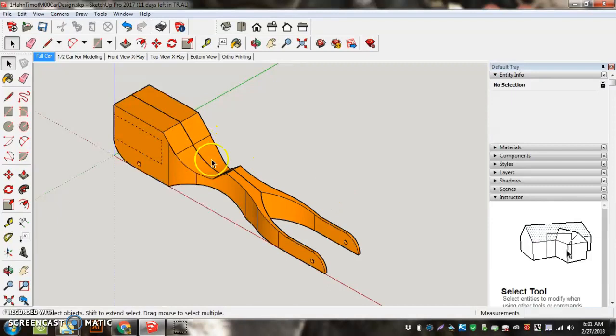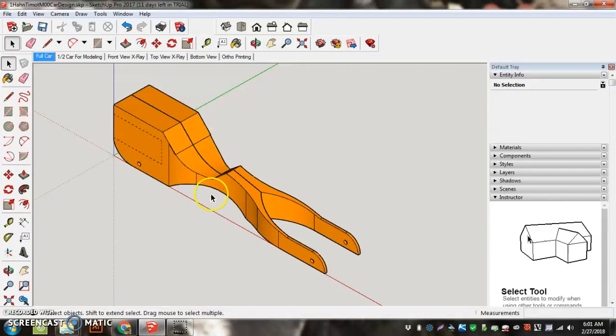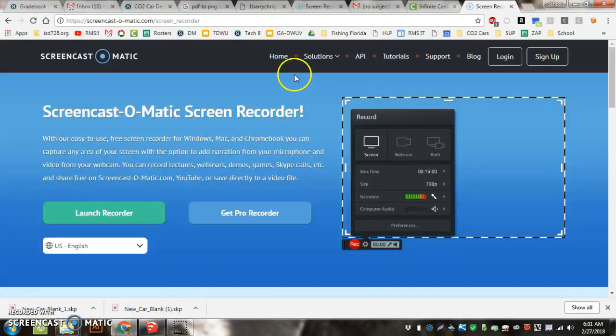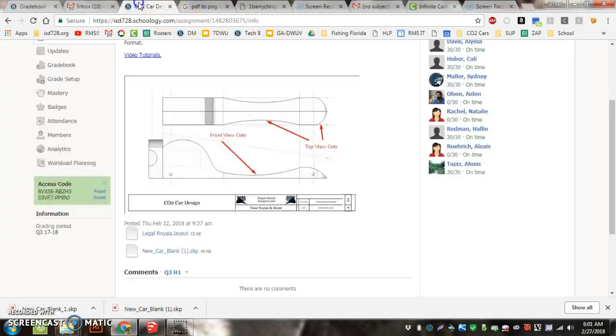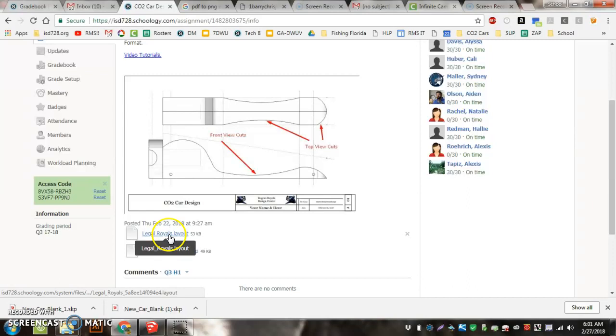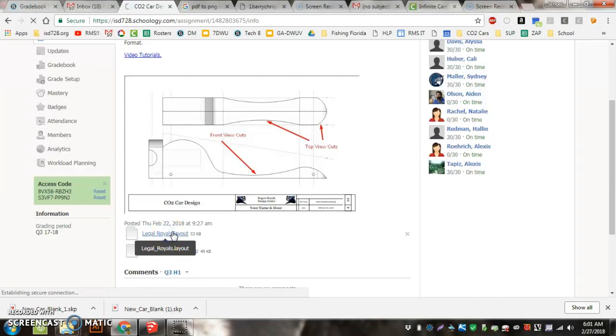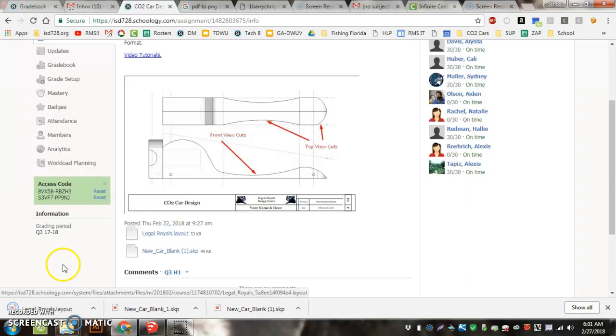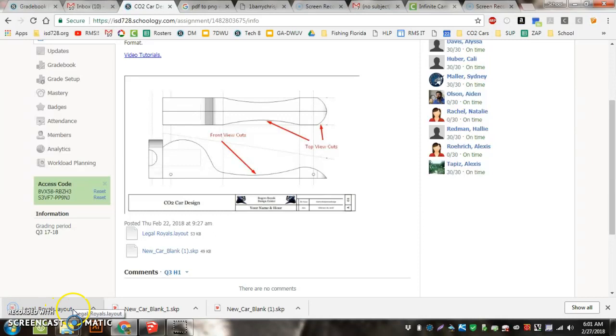It's time to start turning this in and printing it off. The first thing I'm going to do is go to Schoology, and right here it says 'Legal Royal Layout.' I'm going to click on that to download it. We're going to send it to a new program called Layout.